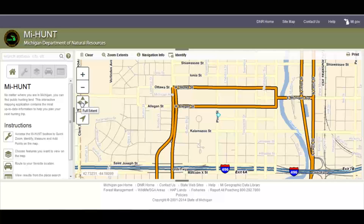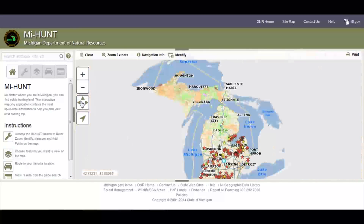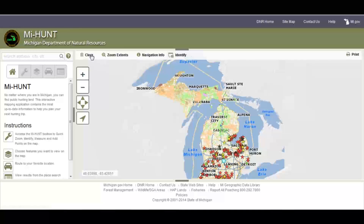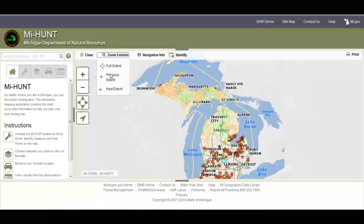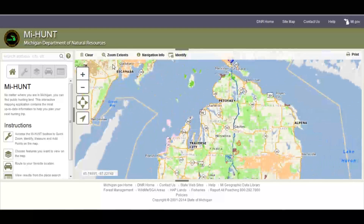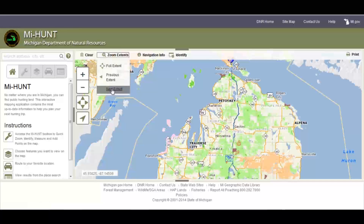Let's zoom back to full extent. Look across the top of the map — you see some buttons up here. The clear button allows you to clear any graphics you may have put on the map. Zoom extents allows you to zoom to previous extents or to next extent.